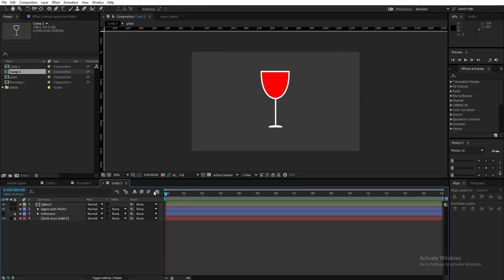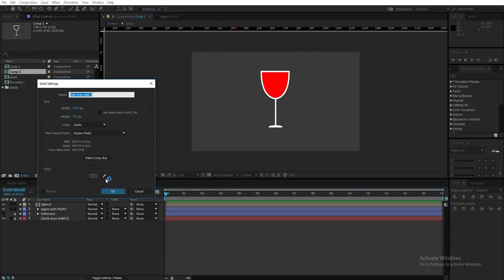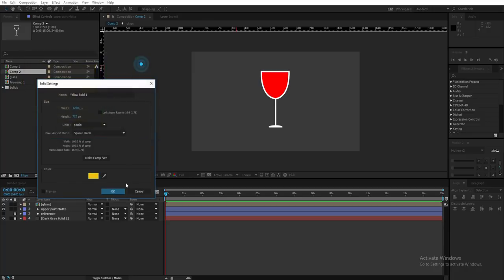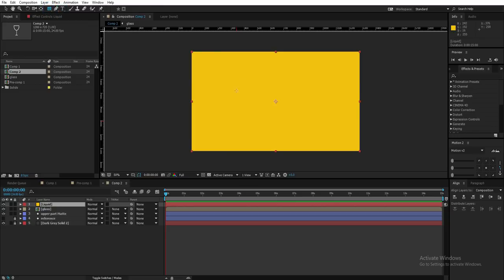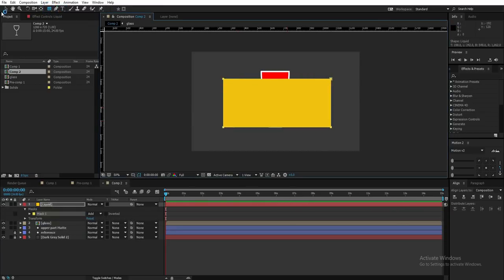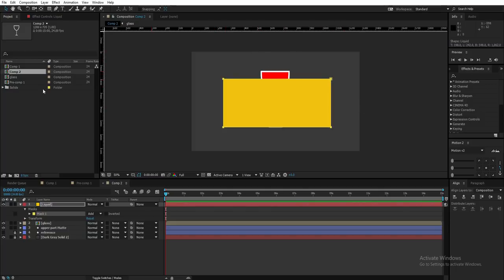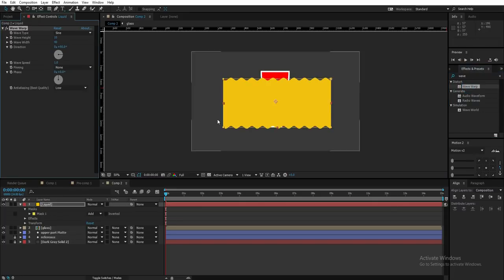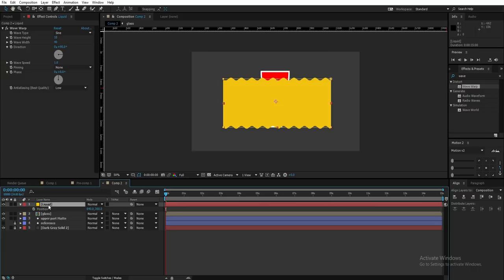Now let's create the liquid. Go to Layer > New > Solid, select a color — I'll pick yellow — and name it 'liquid'. Select the liquid layer, use the Rectangle tool to draw a rough rectangle that doesn't touch any border of the solid. Then go to Effects & Presets and search for wave warp under Distort, and drop it onto the liquid layer. Press P for Position — I'll go 20 frames ahead by holding Shift and pressing Page Down twice.